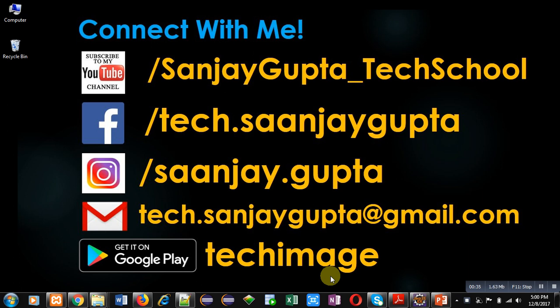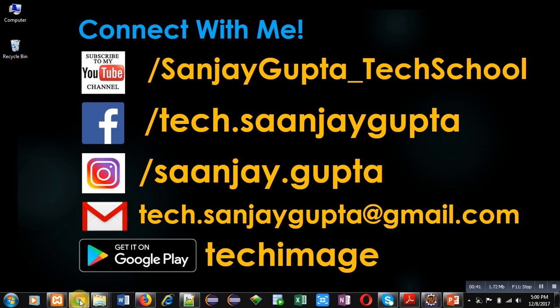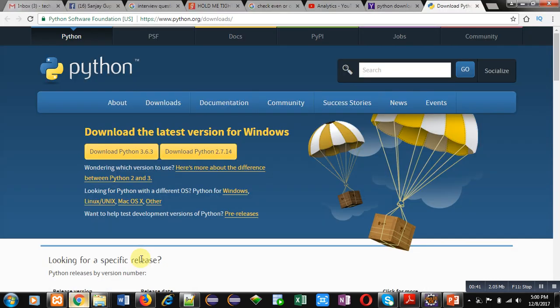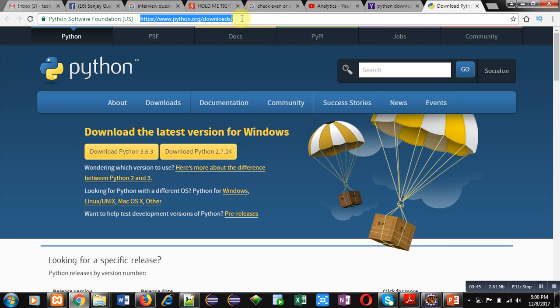Now coming to the topic, first I am going to demonstrate how you can download Python. For that purpose, you have to open a web browser and type this link: python.org, this is the official Python website, slash downloads slash. When you type this link in your web browser and press enter key...